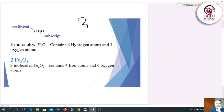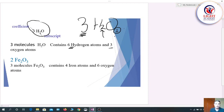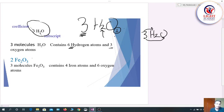Looking at 3H₂O: the 3 is the coefficient of the water molecule, and the 2 is the subscript of hydrogen. The coefficient of oxygen is 1, which is not written. This means there are three molecules of water, containing six hydrogen atoms (3 × 2) and three oxygen atoms (3 × 1).